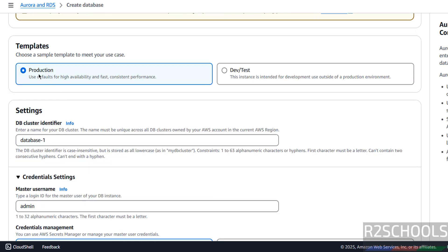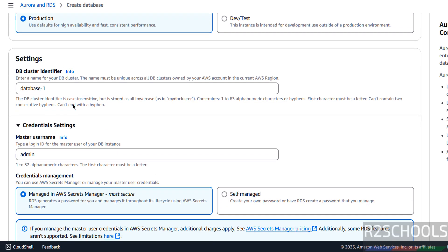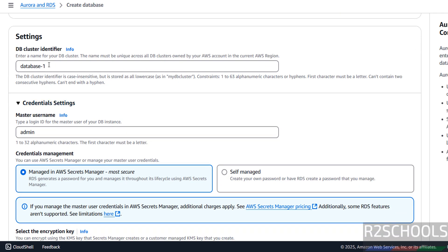Then scroll down, then select the version. We have the version 8.0.39. Once we selected version, if you want to enable this RDS exchange support, select the checkbox. Then templates, we have production, dev or test, but for AWS RDS for MySQL we will have the free tier as well. Then DB cluster identifier, here we have to give the name, so I am giving AWS Aurora MySQL 8.0.39.